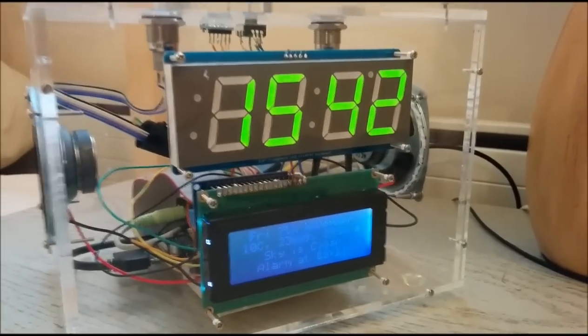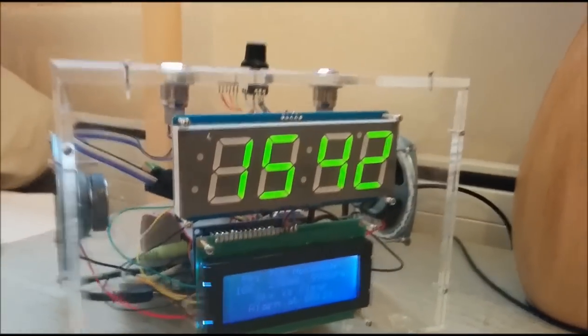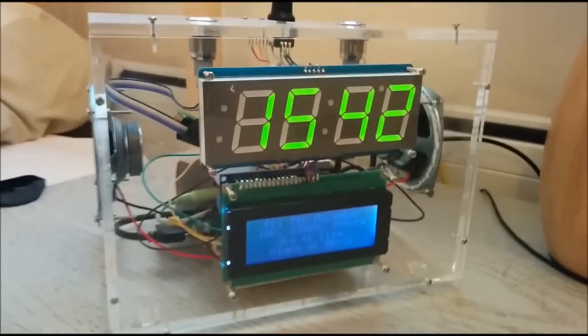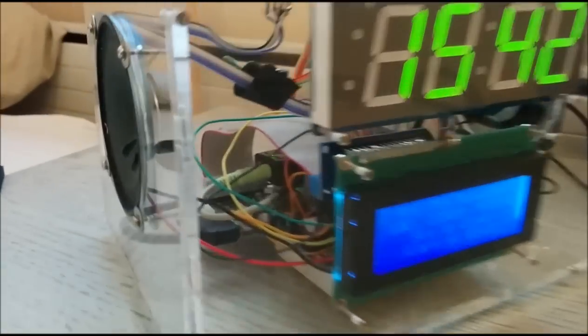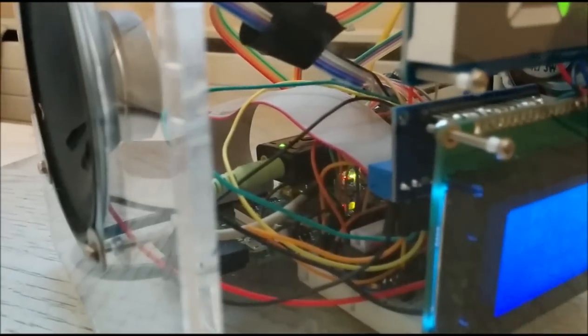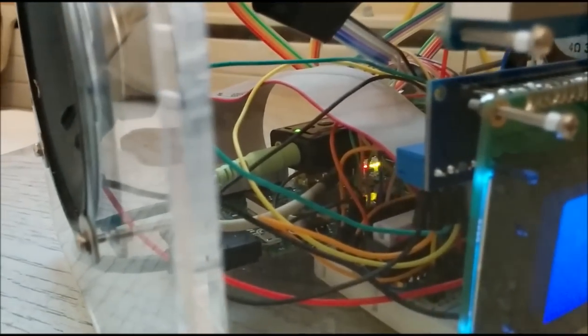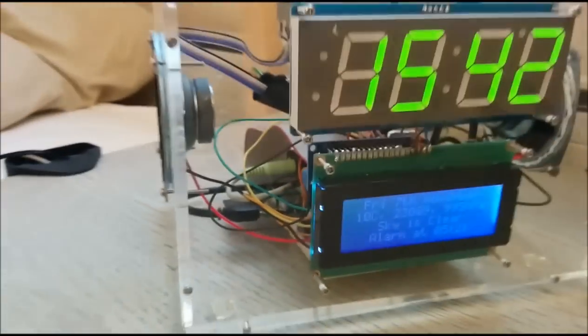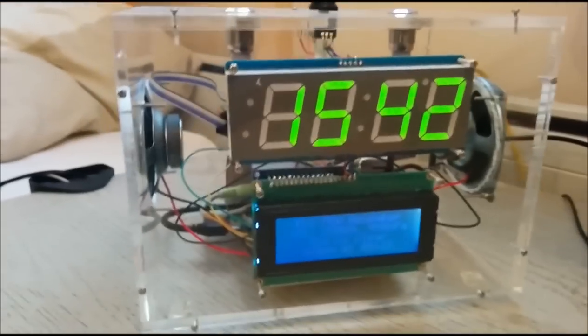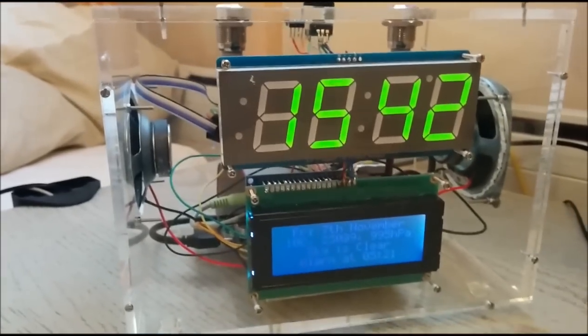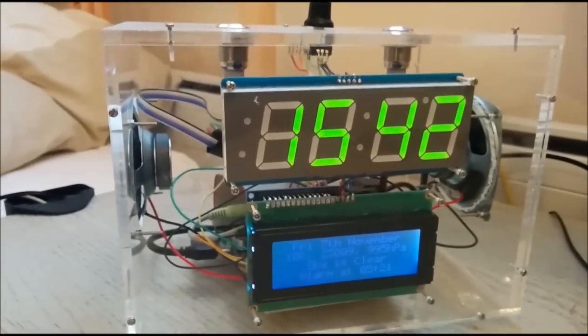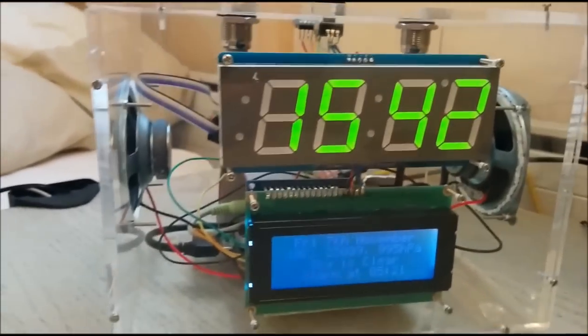So this is the Alarm Pi, which is a set of hardware connected up to a Raspberry Pi inside the case there, that is functioning as my alarm clock.